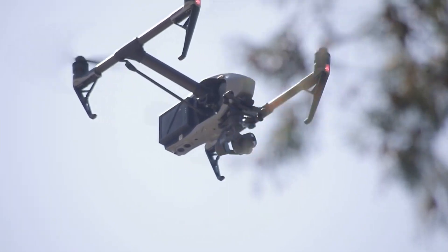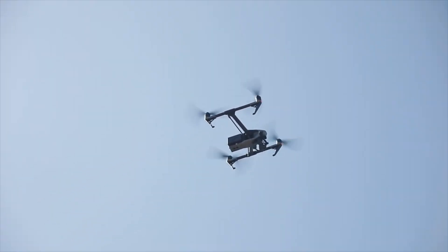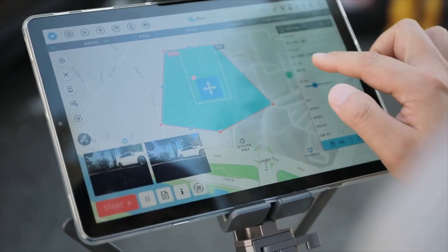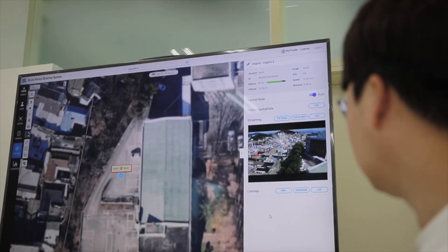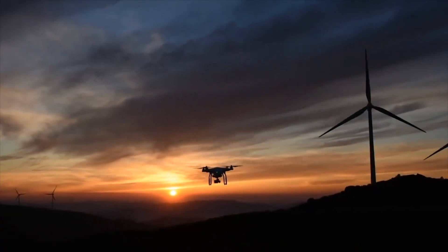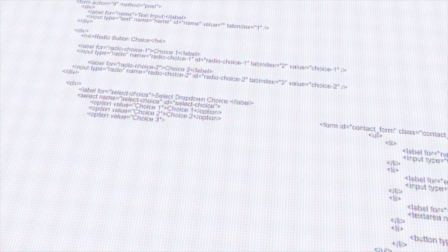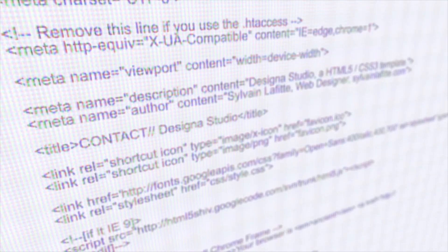iGIS will continue to provide innovative work environments through the technological convergence of drone solutions, geographic information systems, and various other solutions — an innovative and specialized company in ICT solutions.